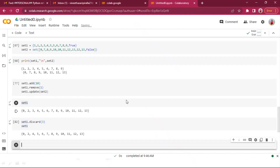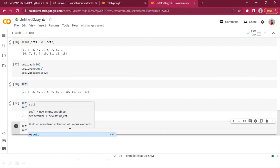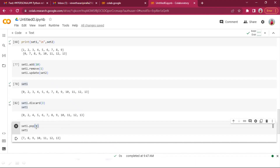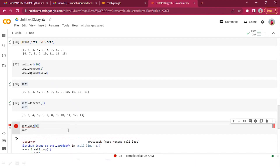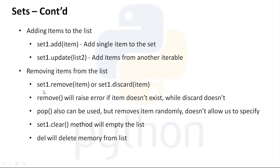pop() can also be used — similar to list pop. However, since sets are unordered, we can't guarantee which item gets removed. Unlike lists where we can specify an index for pop(), in sets pop() randomly removes any element and we cannot specify which item to remove.